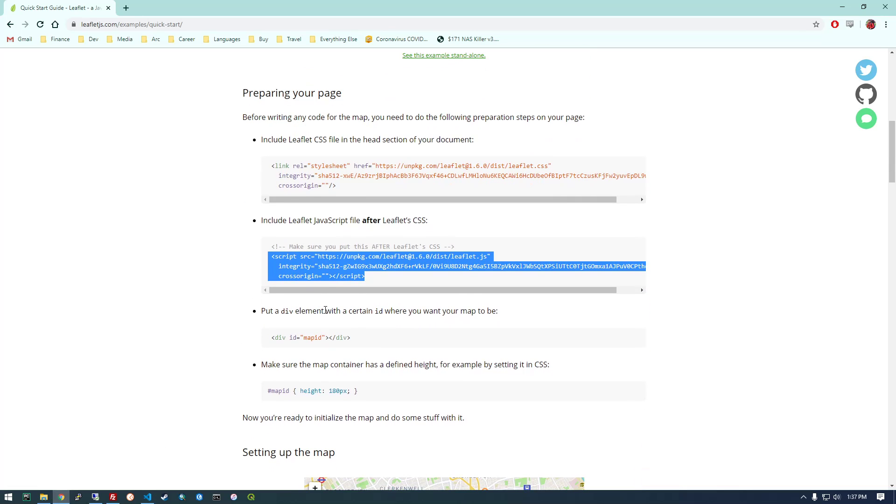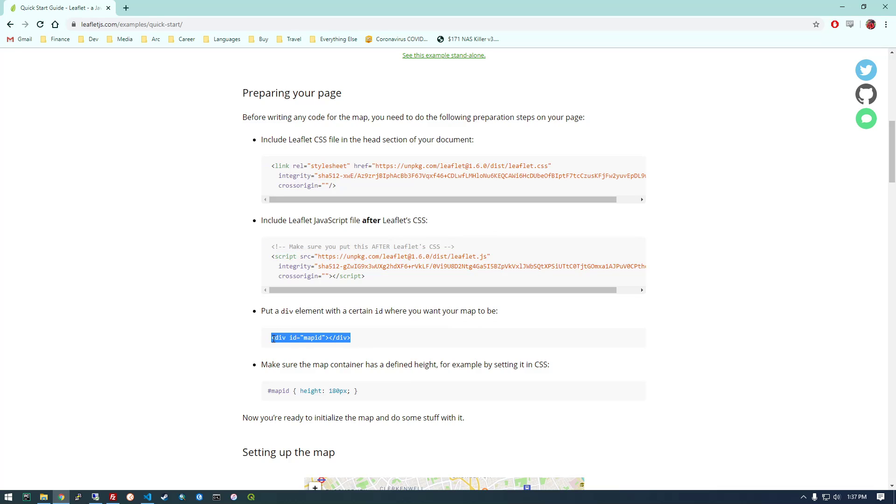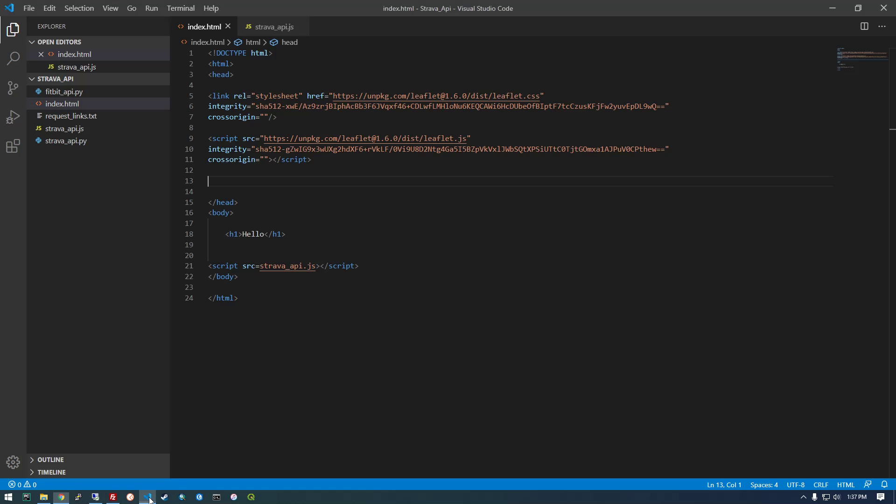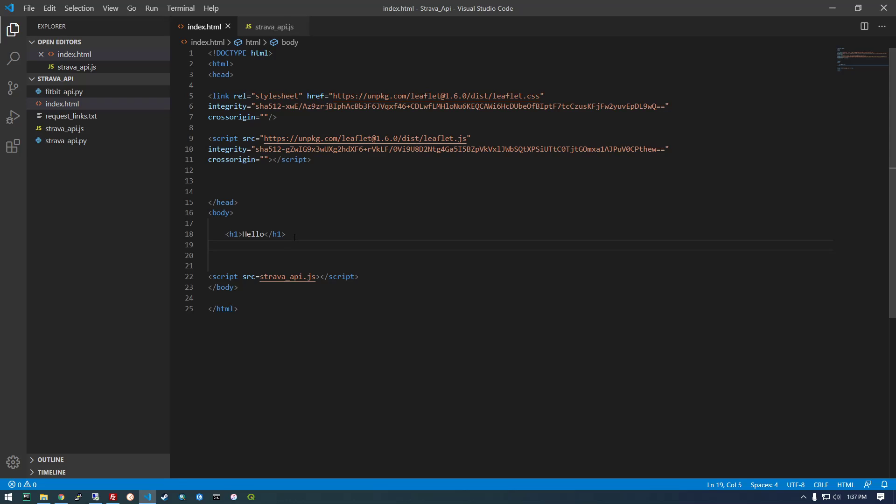Let's see what's next. So put a div element with a certain ID where you want your map to be. So this is just basically where the actual map is going to show up on the page. So I'm going to put it under this hello heading.